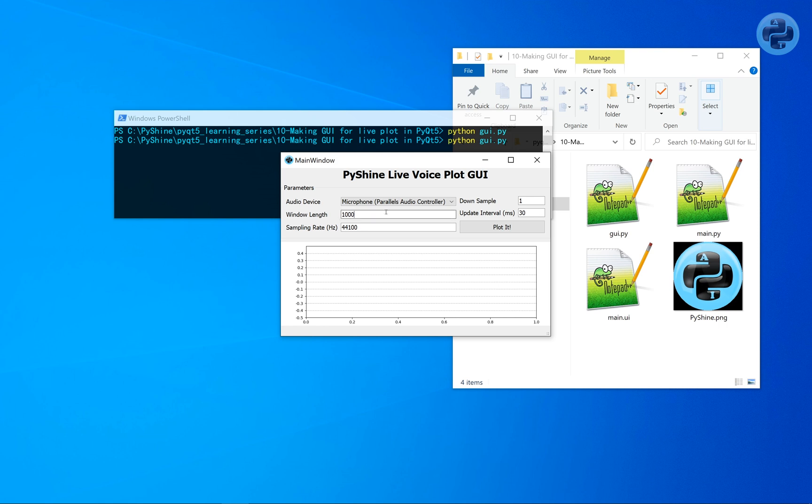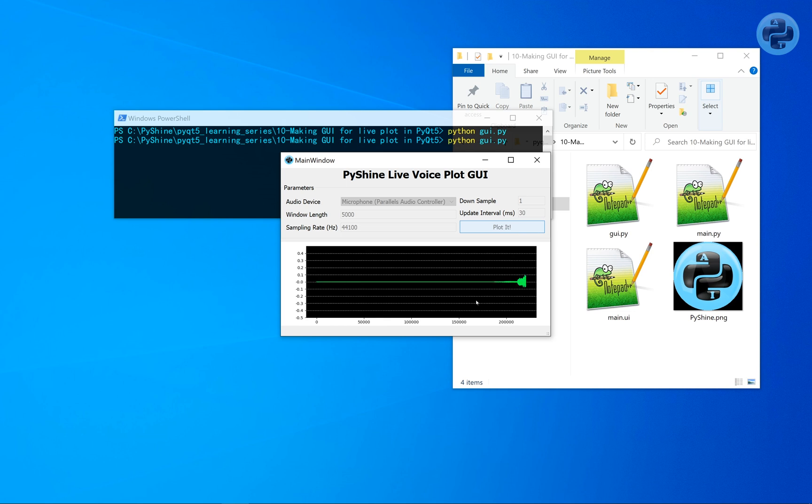Next, let's change the window length to 5000. It will increase the number of samples to be displayed.